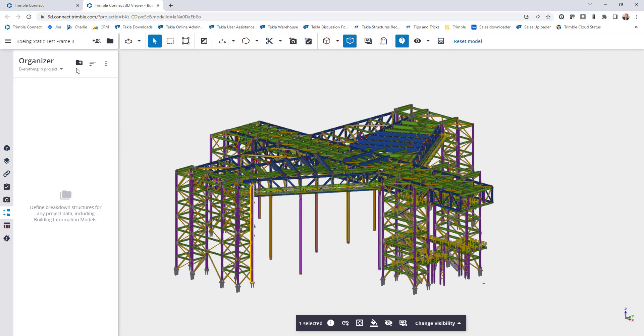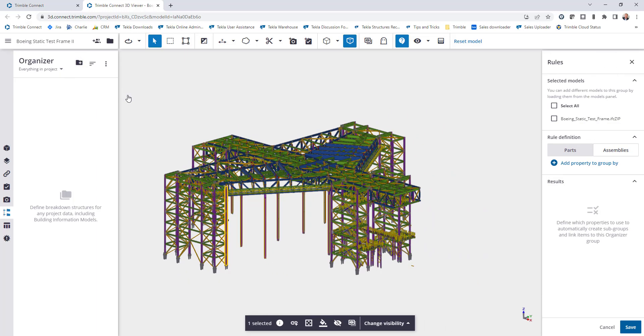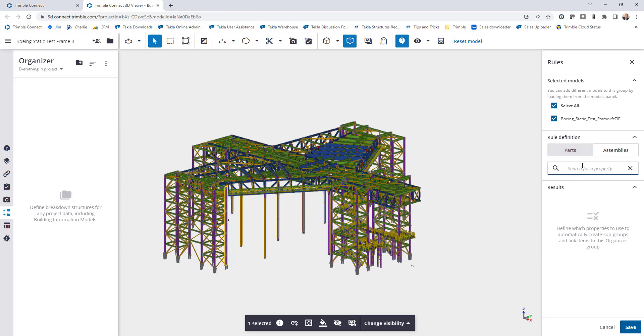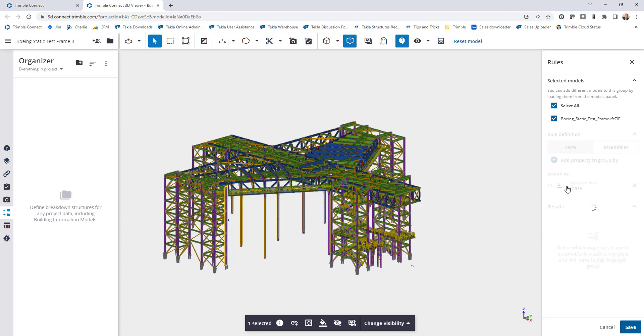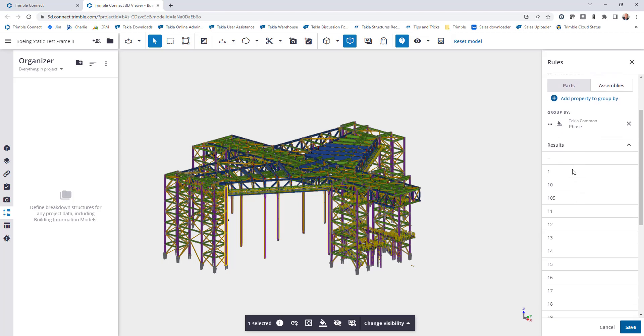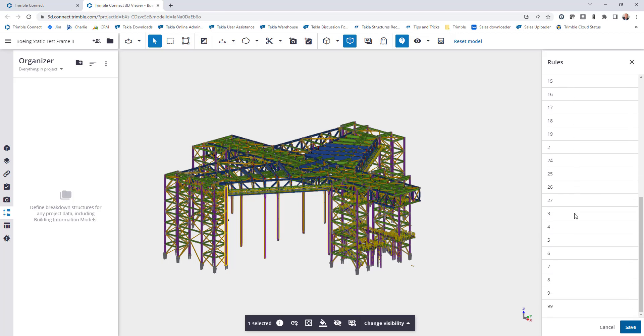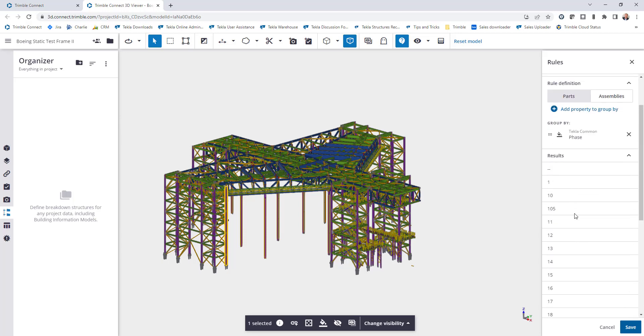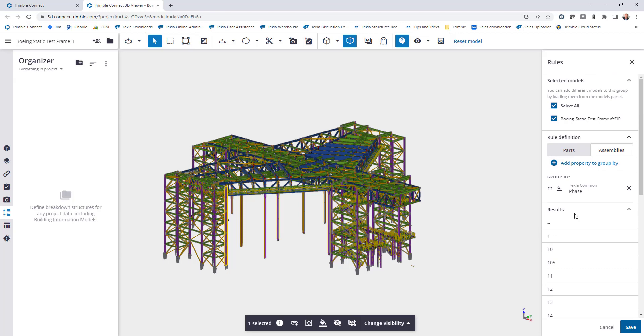To do that, I'll come here and create a new rule-based group. This will allow me to select the models that I'm working with. In this case I only have one model so I'll just select that. I can then define whether I want to work with parts or assemblies. In this first example we'll just use the parts and now I can add a property to group by. So the property we were just looking at is phase, so I'll search for phase. It will then be identified here and now this will create that hierarchy breakdown of all of the phases that are identified in this project.